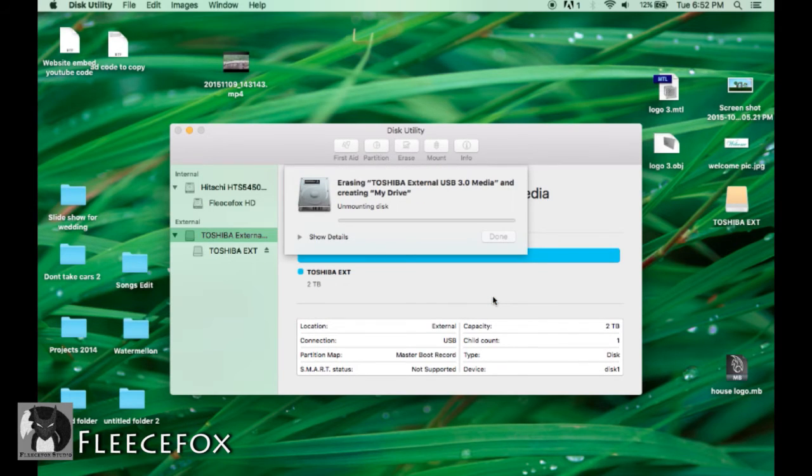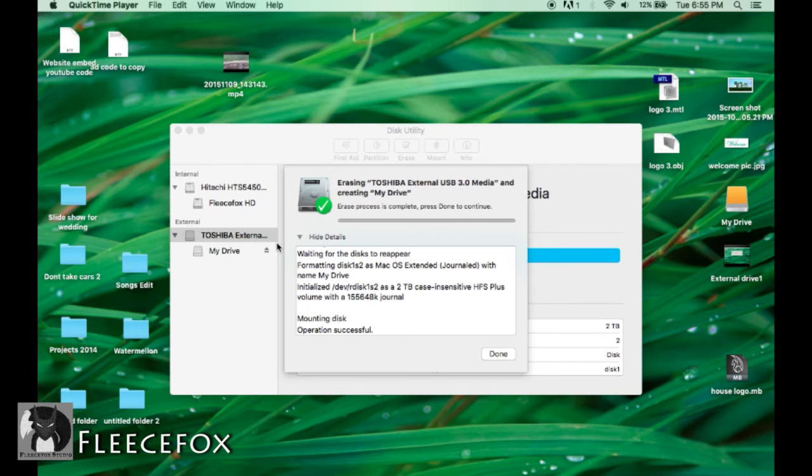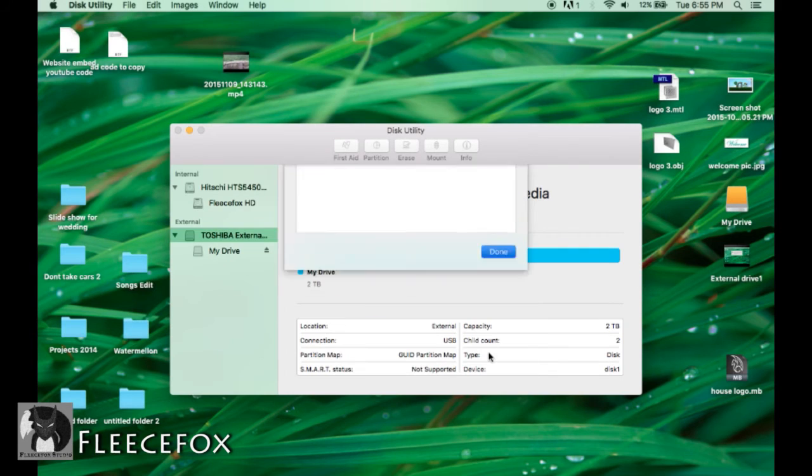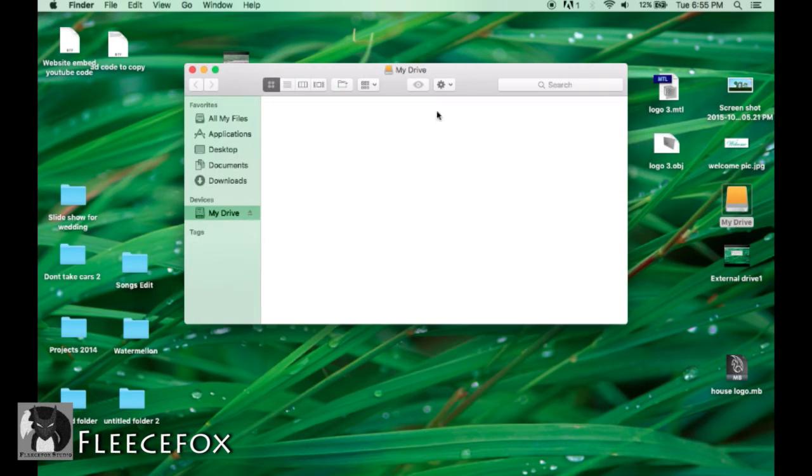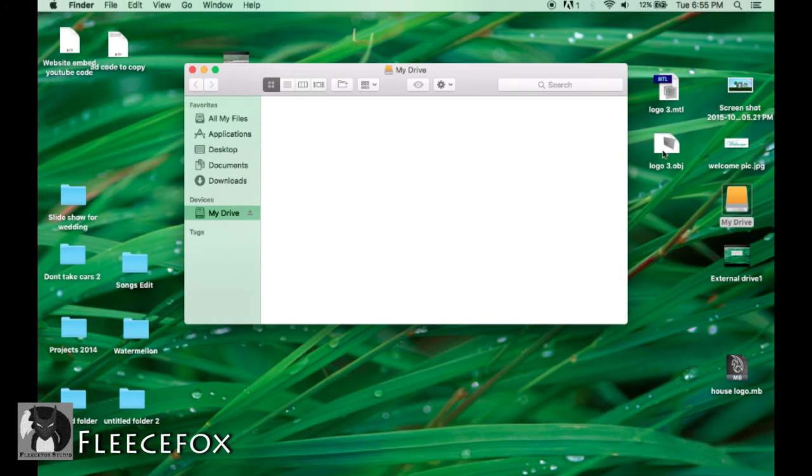This may take just a moment depending on the size of your drive. Once the drive has been erased you're now able to push done, close out of this, and your drive is ready to go.